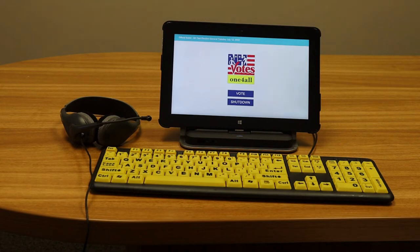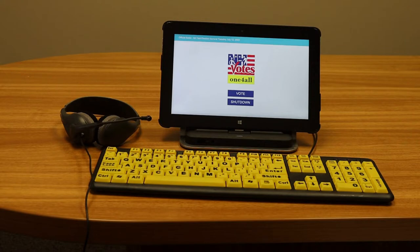This is Beth Daisy with Future Insight and this video will teach you how to use New Hampshire's accessible voting system. It's called One for All and it's designed so that voting can be accessible for persons with a wide range of disabilities, but anyone may request to use it.